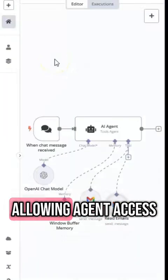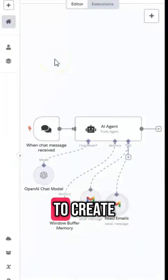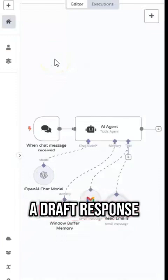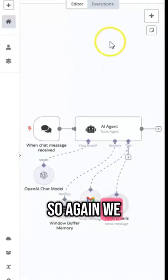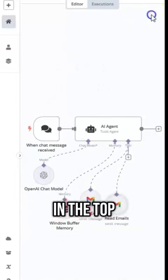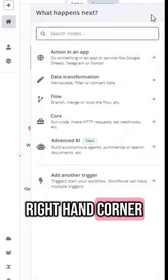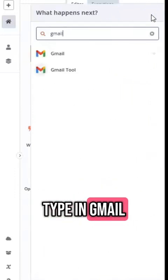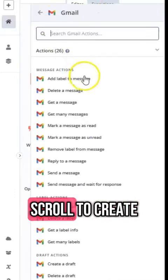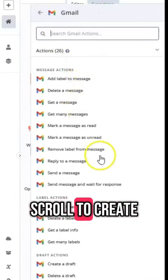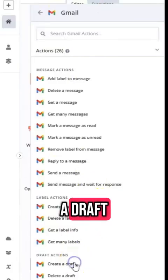And then the last step is allowing the agent access to create a draft response to any unread emails. So again we click the button in the top right hand corner, type in Gmail, select the first result and then scroll to create a draft.